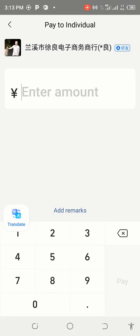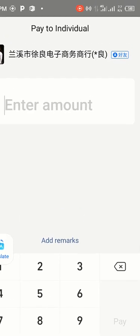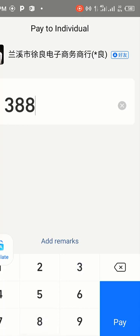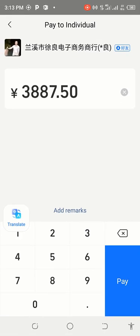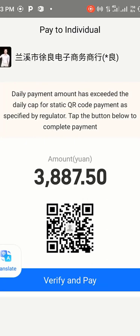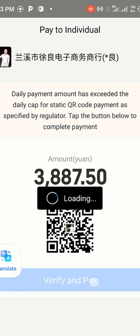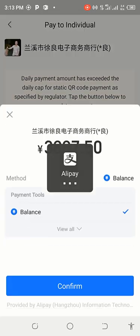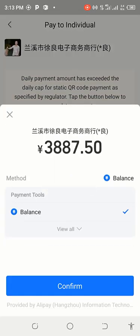When you tap on the QR code, it brings you to this interface. Click on Done at the very top — the system has now picked up the credentials of the Alipay account. From here, I enter the amount I'm supposed to pay on behalf of my client. I'm paying three thousand eight hundred and eighty-seven point five zero RMB.